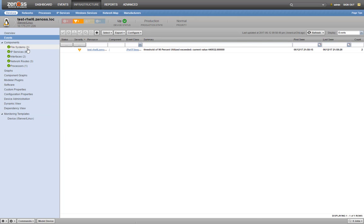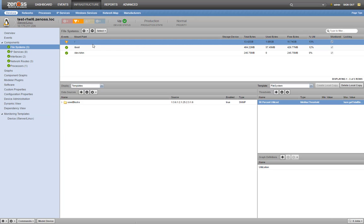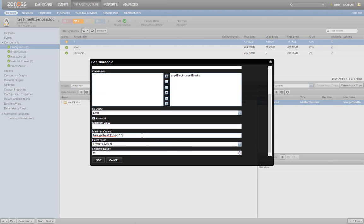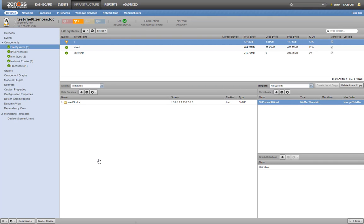We can now go back and set the correct 90% value, save it, and let our new threshold do its work.